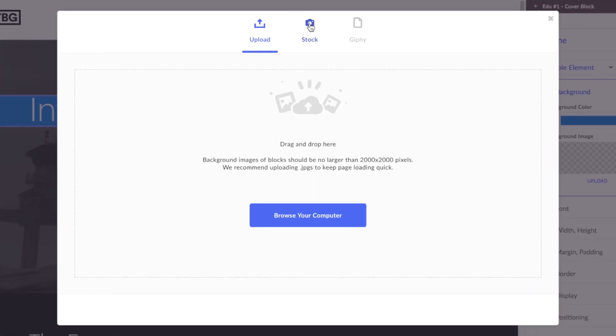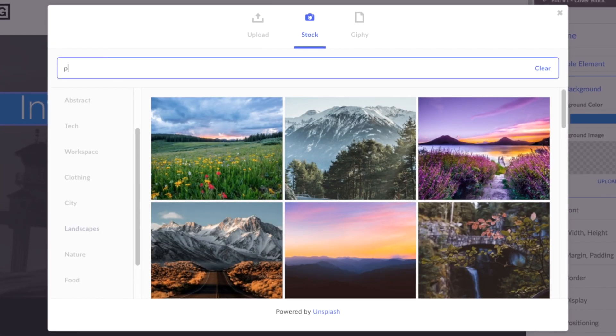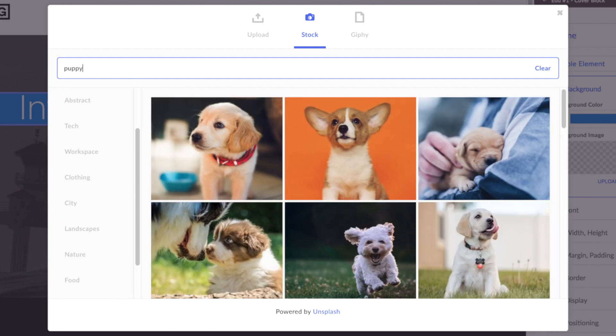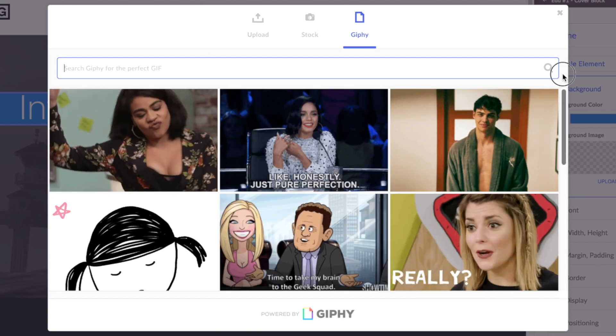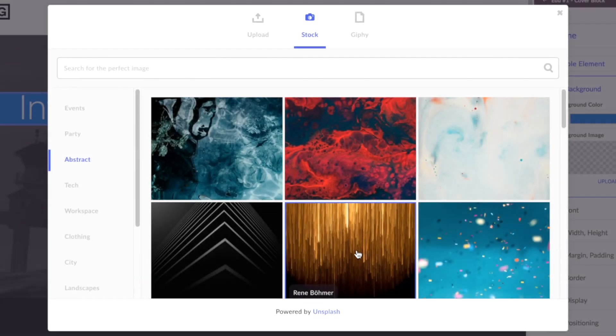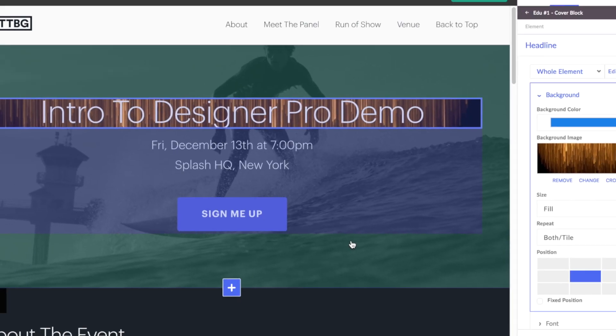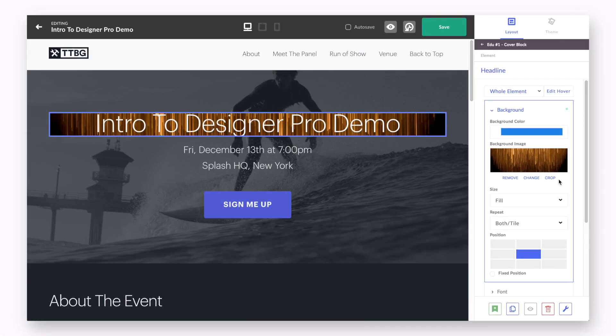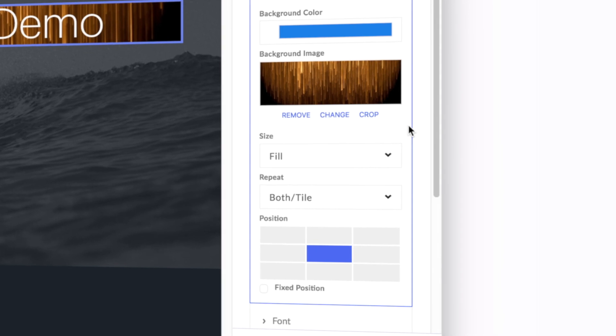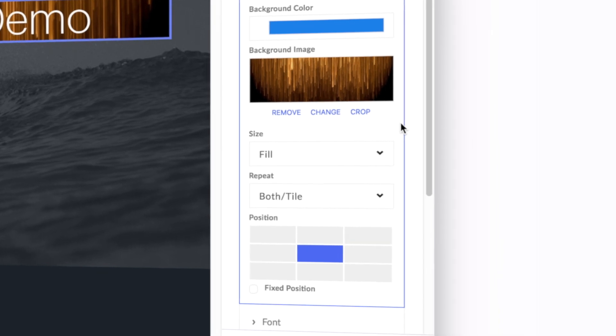You can also explore our stock libraries of imagery powered by either Unsplash or Giphy. Once you select an image, you can have that image fill the background of the element in a number of ways, using the quick editing features included here in the Layout tab.